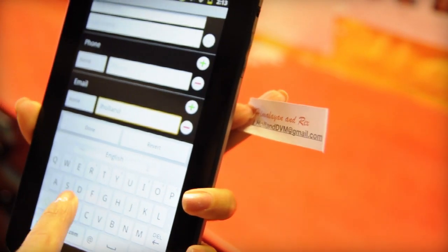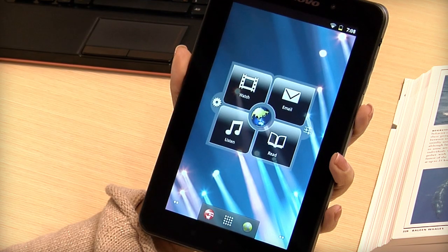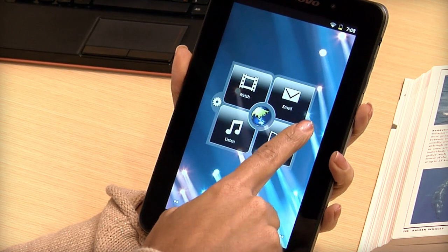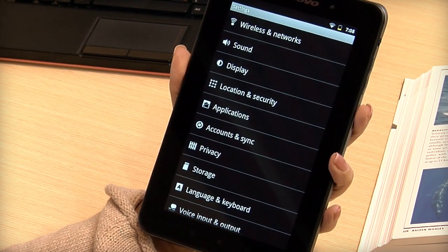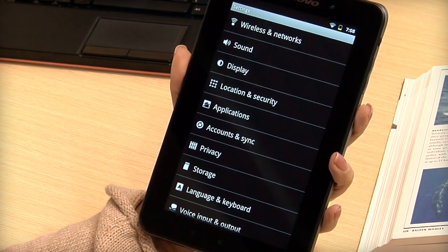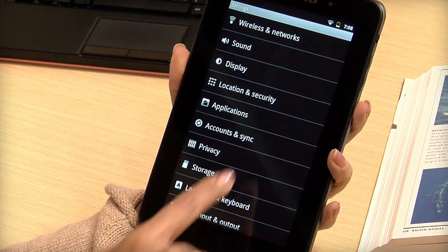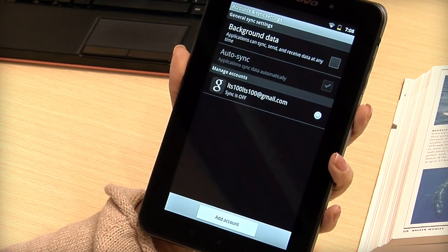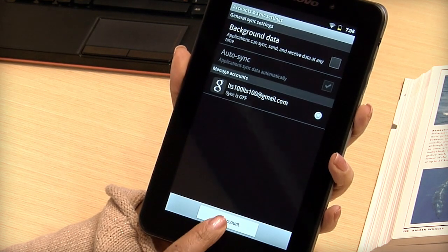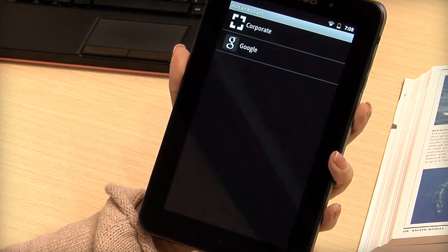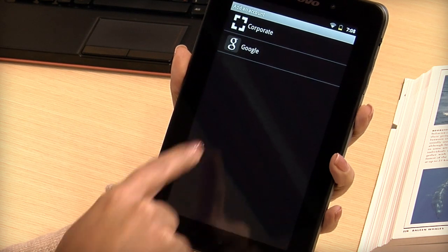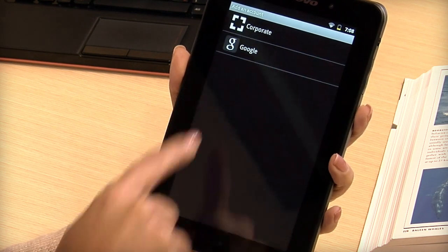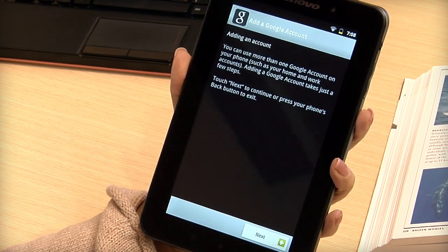To add a Google account to your tablet, tap the settings icon and then tap accounts and sync. Tap add account. Tap Google and then tap next.